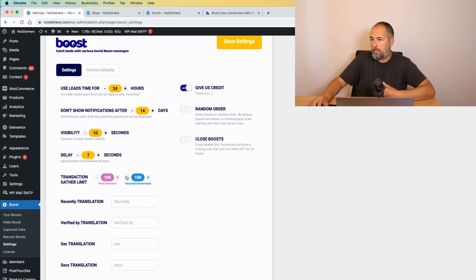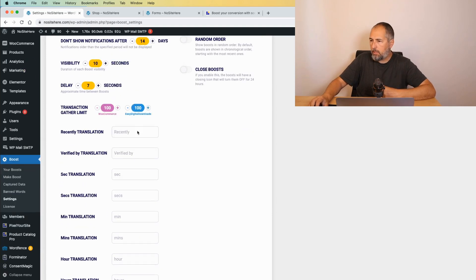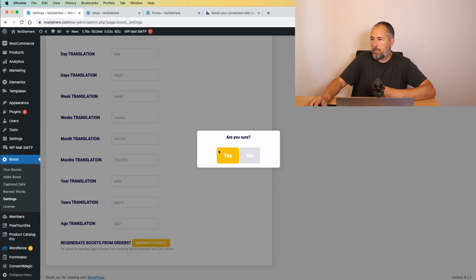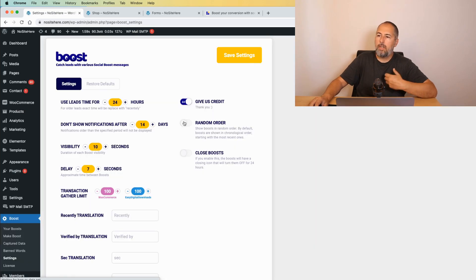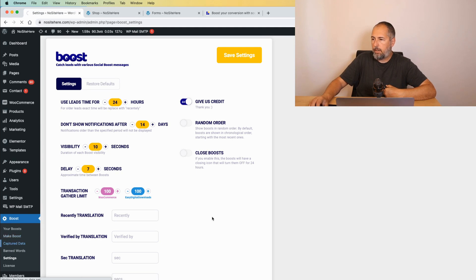Here, you can decide how many orders to get for the boost. Usually, it's 100. You can change the number. And regenerate boost button. It will populate the data with your order data.